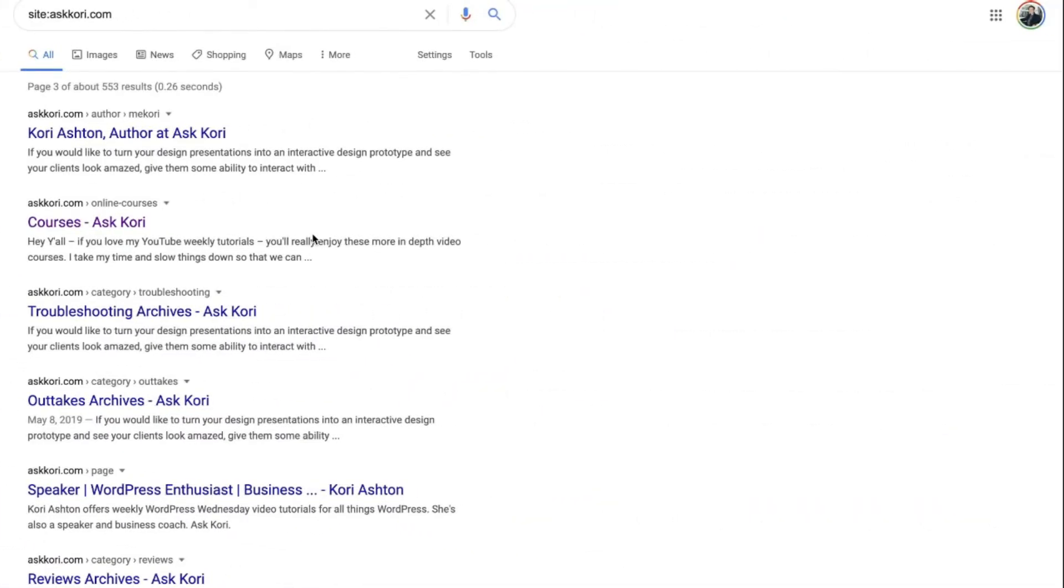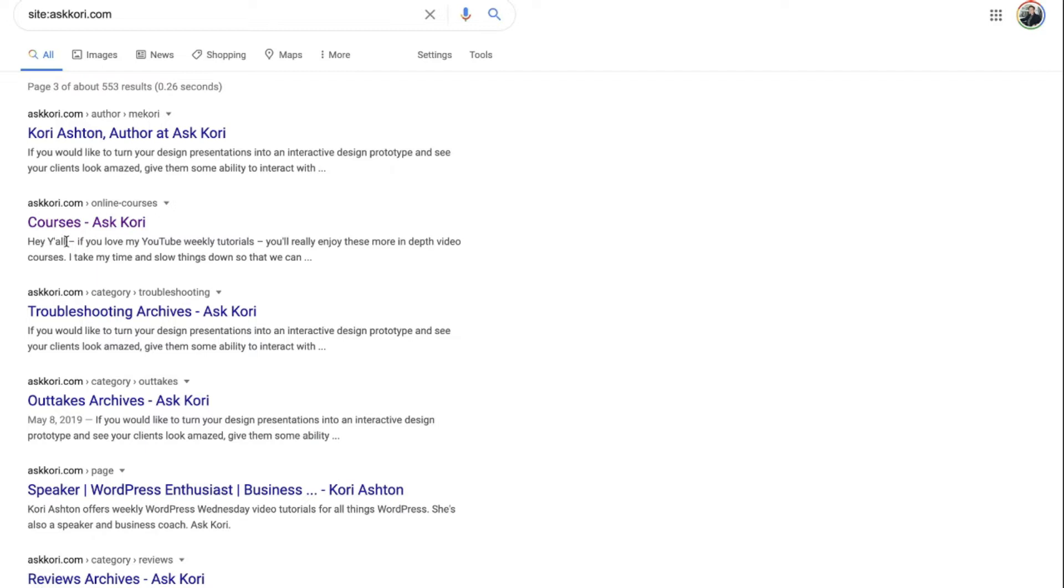And you can see right here as it shows you all these different snippets, that's what these are called Google snippets. You might want to optimize them for improved click-through rate and improved rank.